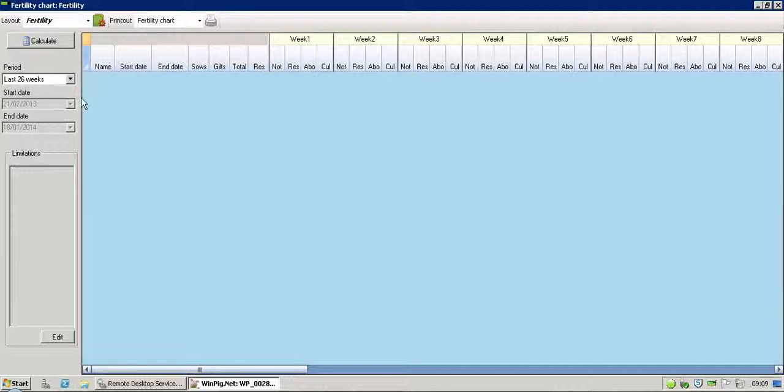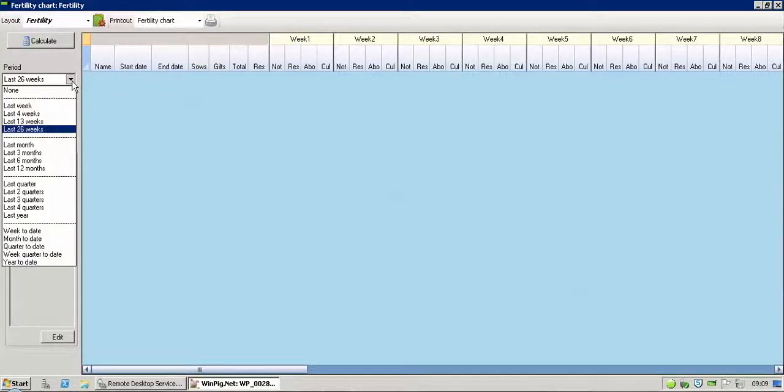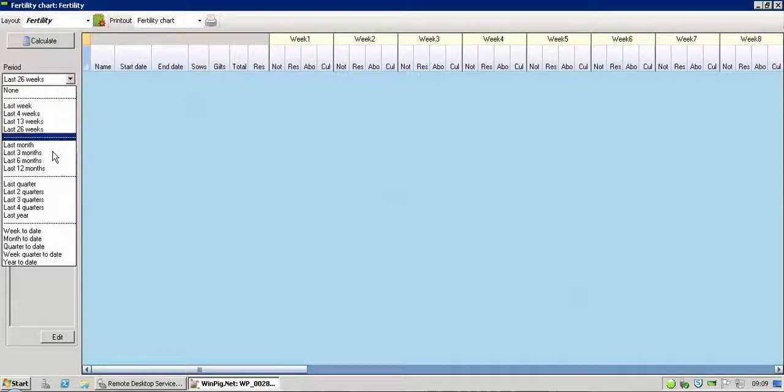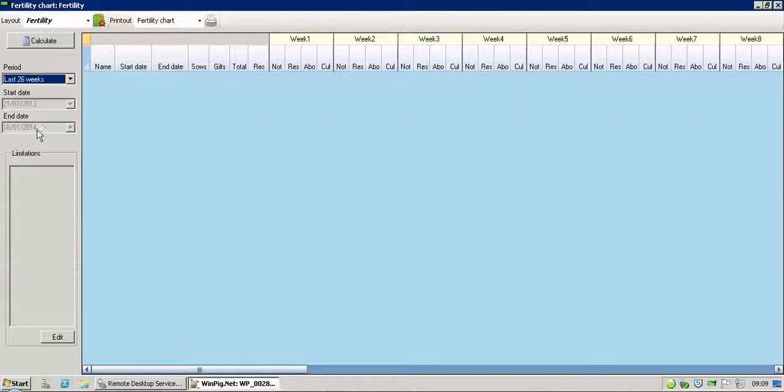You can see at the moment we've got by default the last 26 weeks as a period that we want to run for. You can obviously choose it to whatever one you want. So you can look at the last 6 months, 12 months, last quarter, whichever one you want, but we'll go with the last 26 weeks. So we click on Calculate.